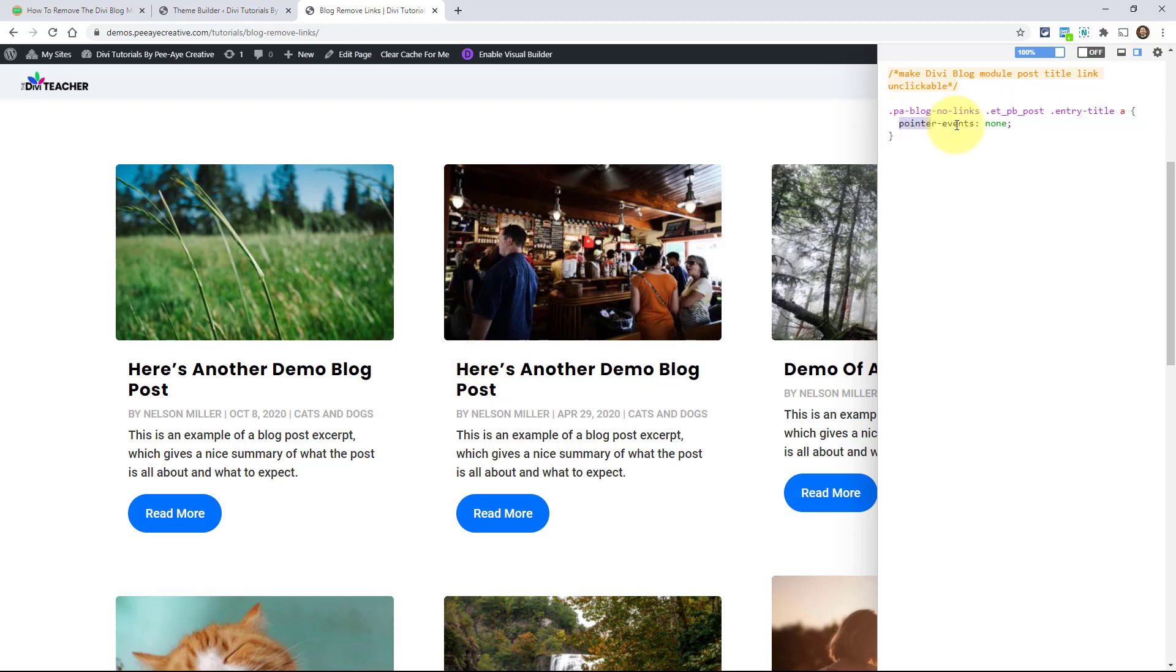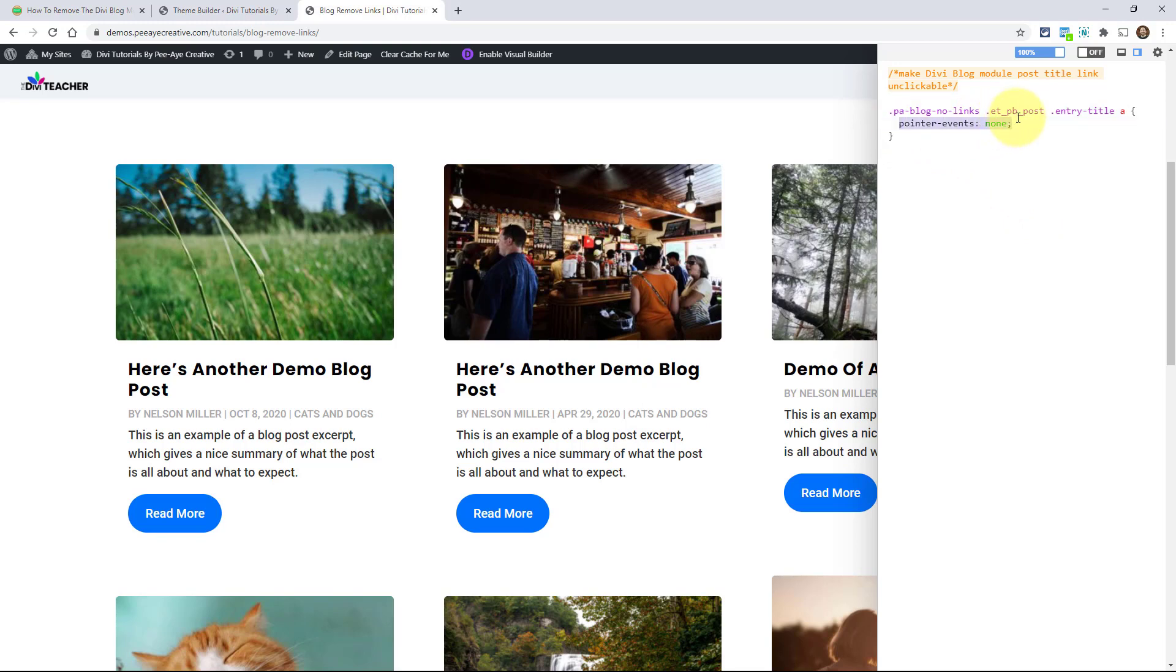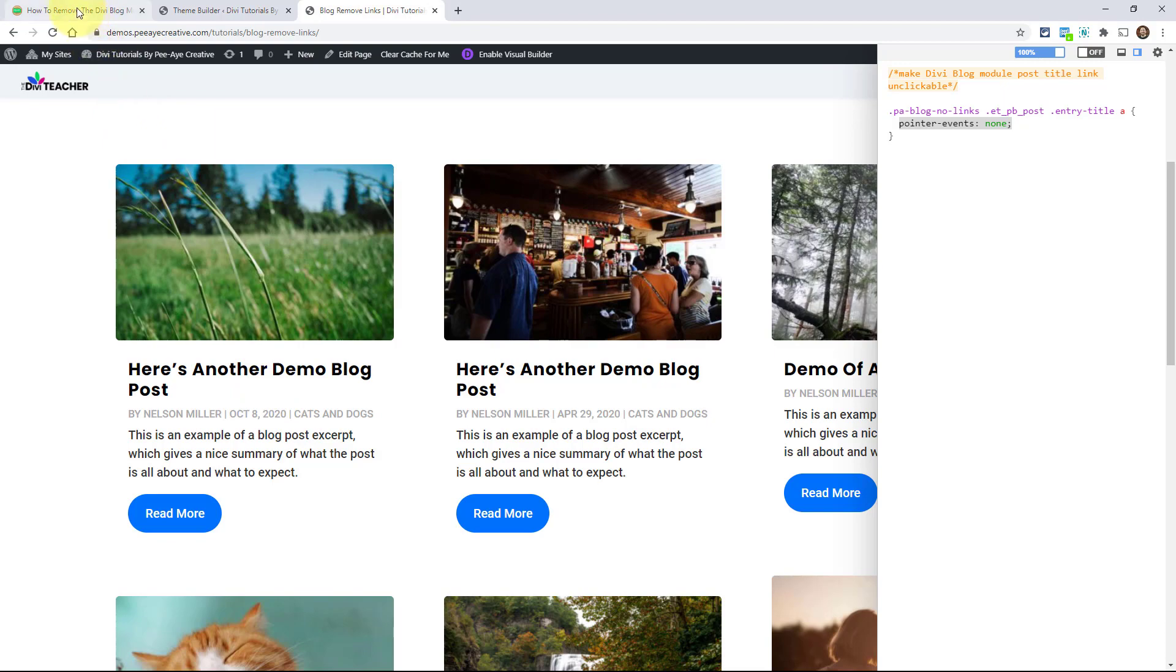That's because I said pointer events none. First I targeted it, PA blog no links, and then I target that post and the title link, pointer events none. So we're saying no, no, do not link. There you go. Add it to your theme options custom CSS box or your child theme and you're good to go.